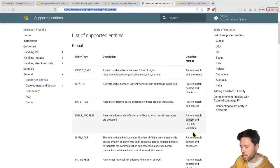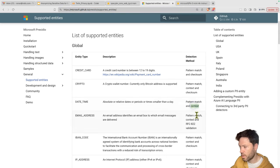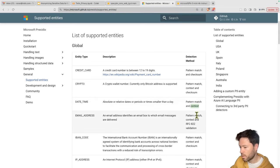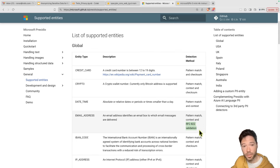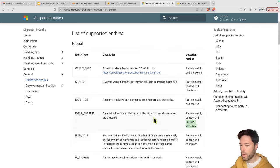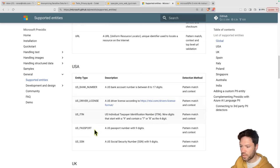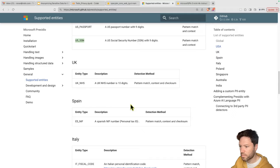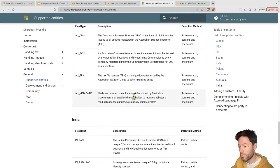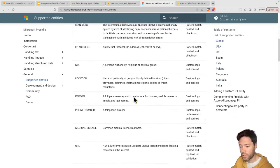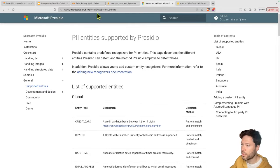The entity list includes date/time via pattern match and context, email address via pattern match and context, and region-specific ones like social security number for the US and an NHS number for the UK. You'll notice that date/time also makes use of one of the spaCy small neural networks. You can also generate your own custom named entities if you like.